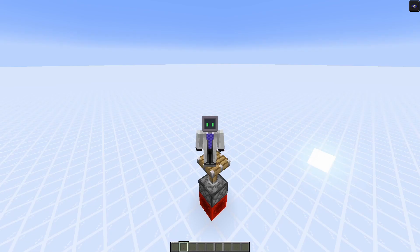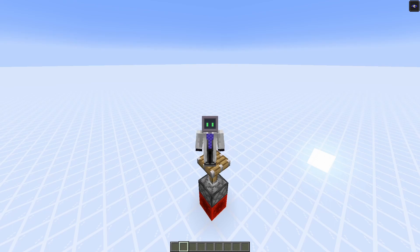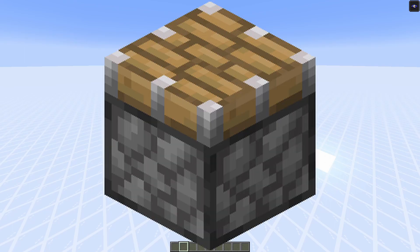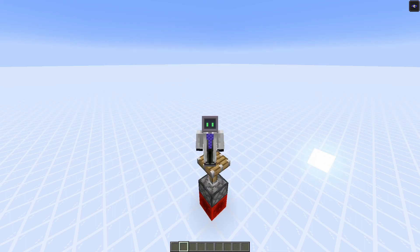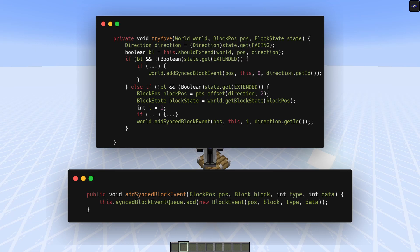We still need something that will let us reach the memory limit, and for that we're going to use pistons. You see, pistons aren't processed immediately after being updated. They are stored in a list so that all pistons are processed at the same time.